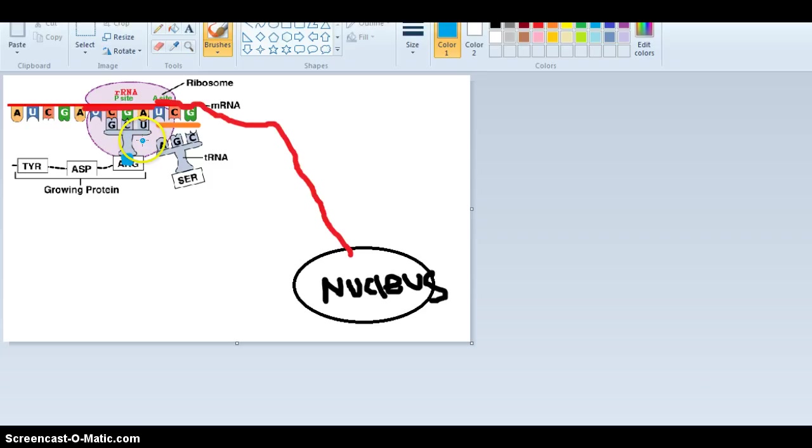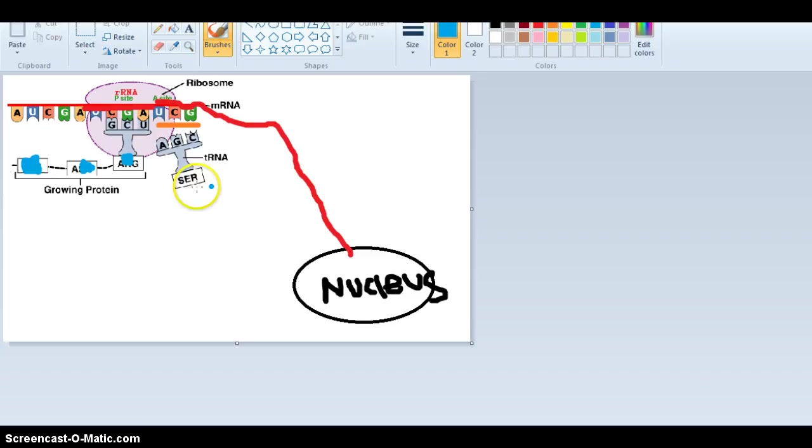Once this sequence keeps occurring, many more amino acids will start to form. These amino acids will then be made into a protein.